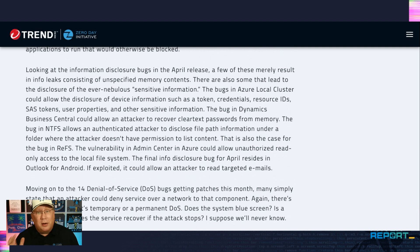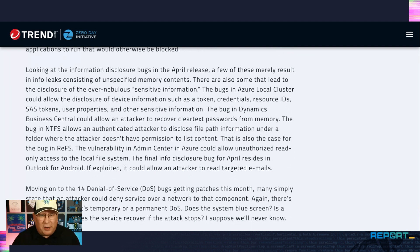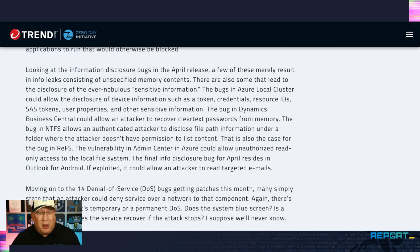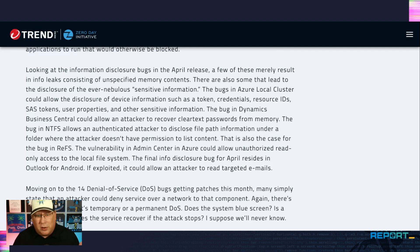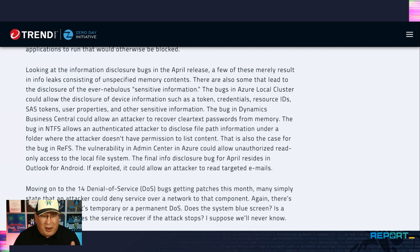Info disclosure bugs are usually unspecified memory contents. There are some that lead to disclosure of sensitive information for whatever your definition of sensitive information is. The Azure local cluster bugs lead to tokens, credentials, resource IDs, SAS tokens, all of those things. That's definitely bad.